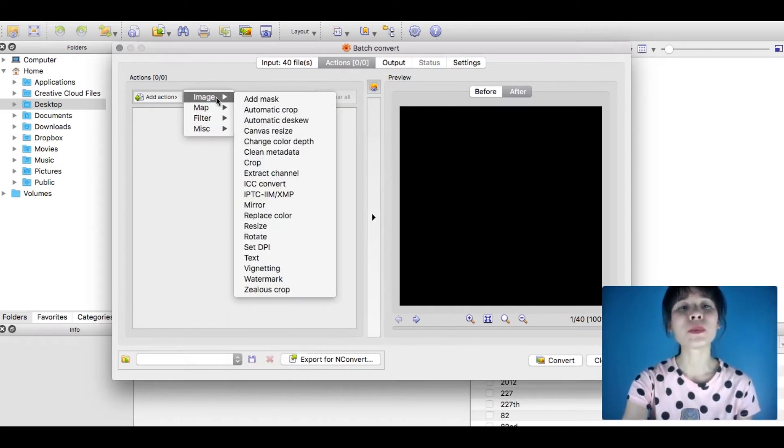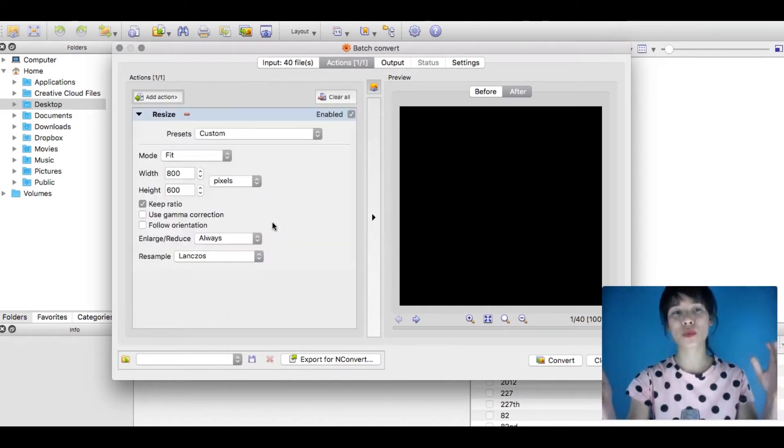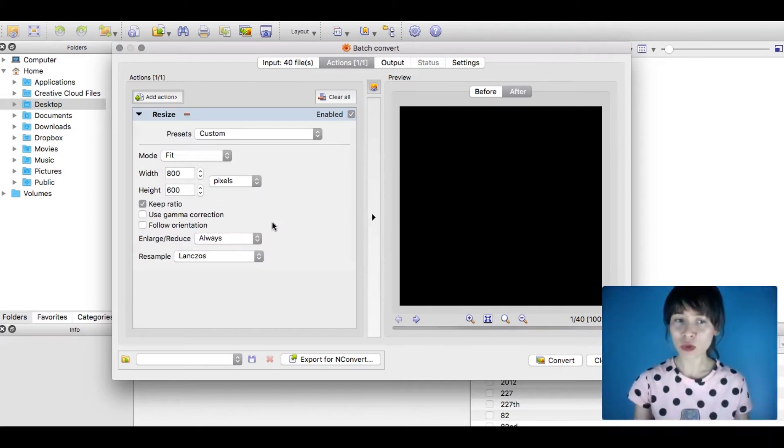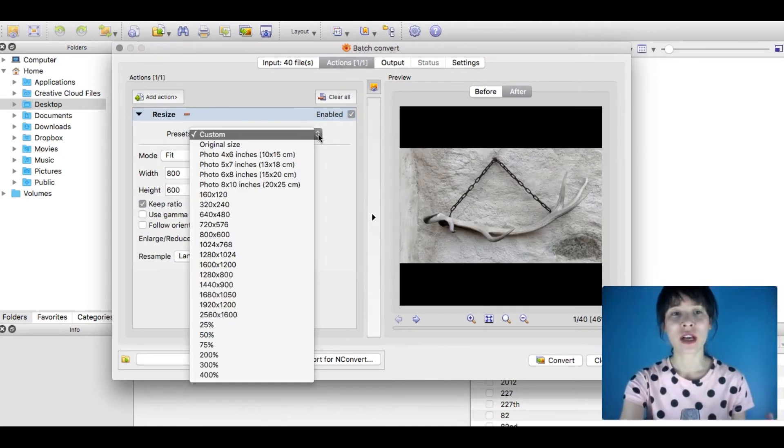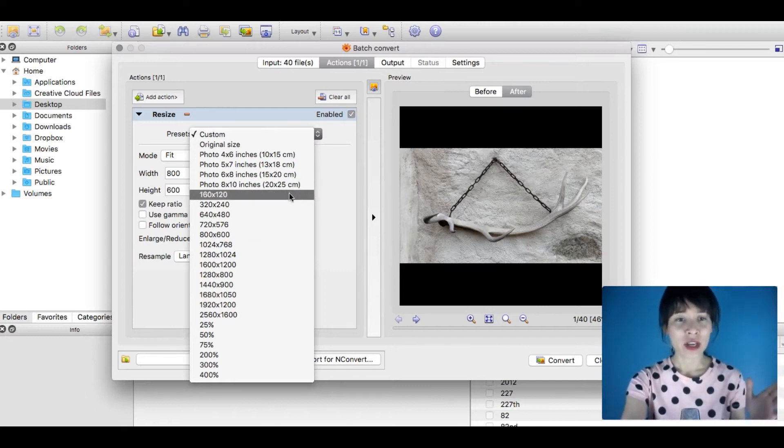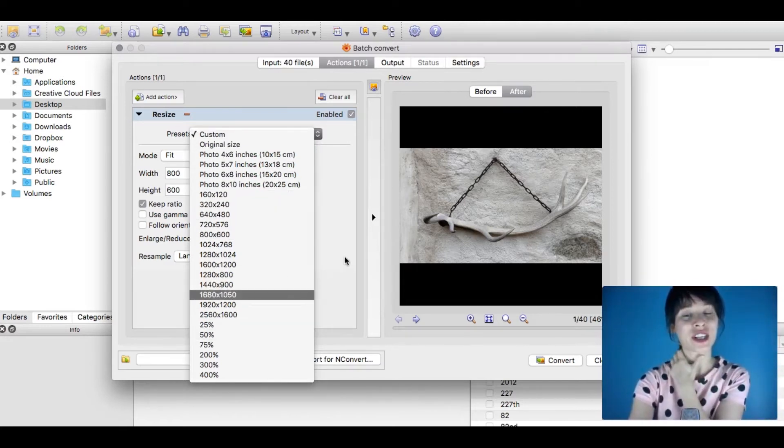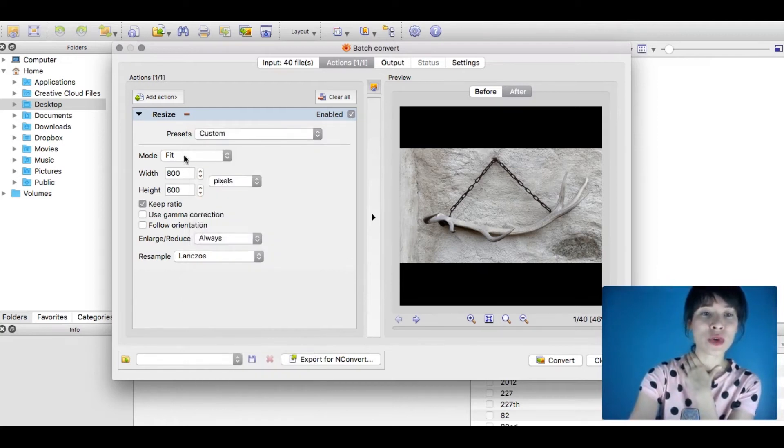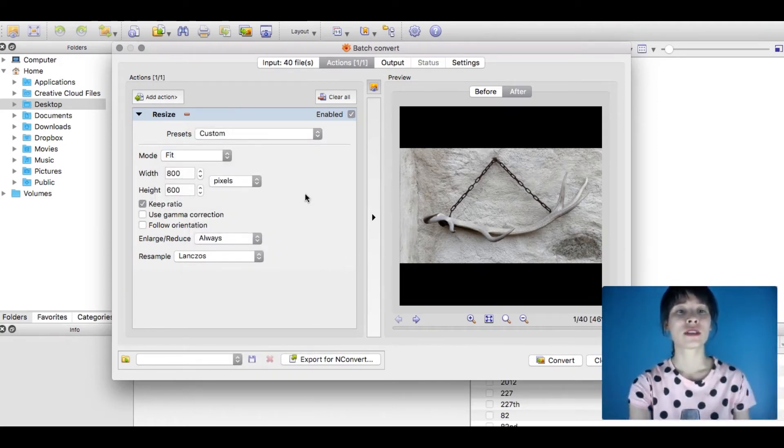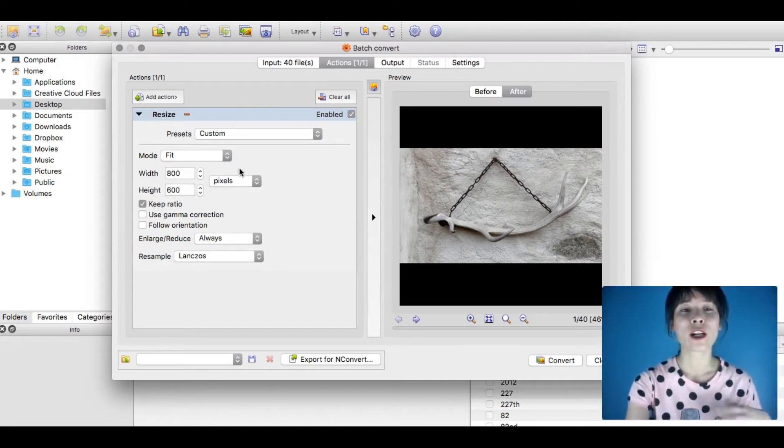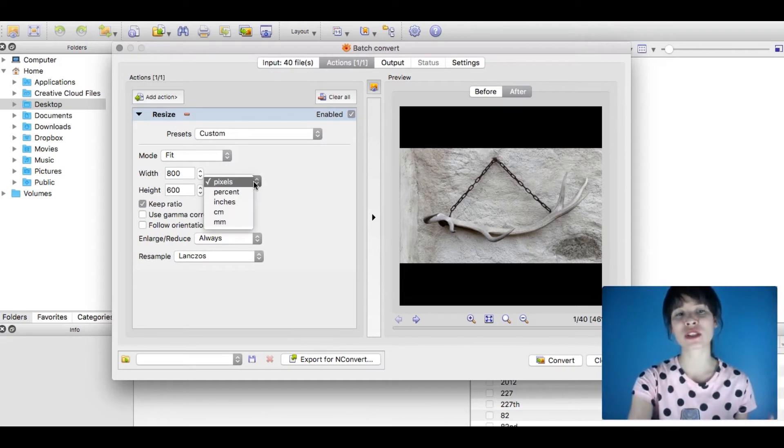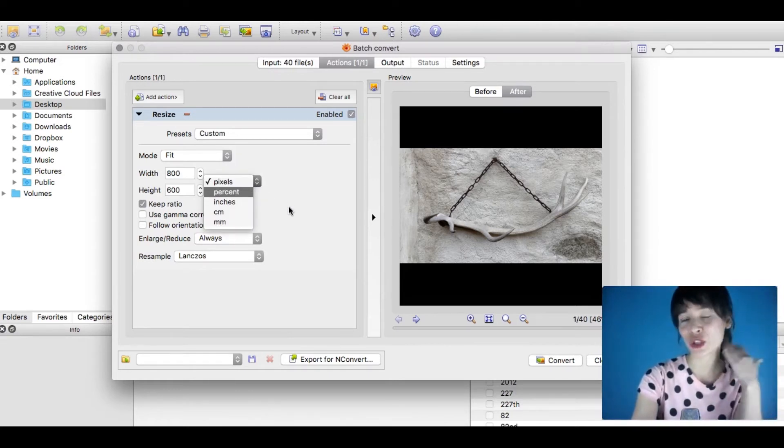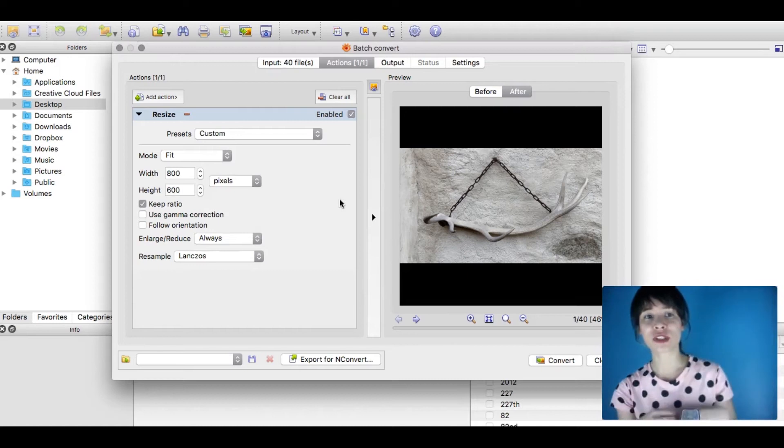Image and Resize will be my action. We have some presets here—different inches, different sizes, and percentage too. You can select the mode: fit, fill—depends on what you're looking for. Set your own width and height, and choose if these values are pixels, inches, percent, centimeters, or millimeters. You have different options here.